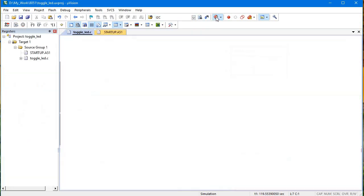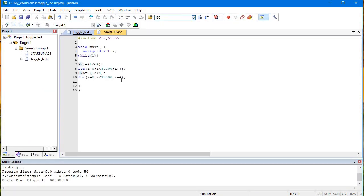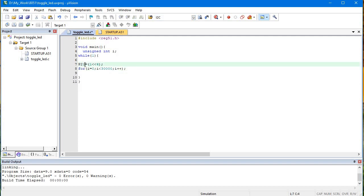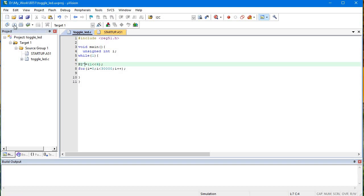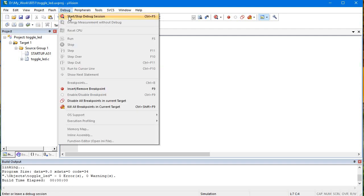I will use one more bitwise operator, that is XOR. Let's XOR this and build this and debug.